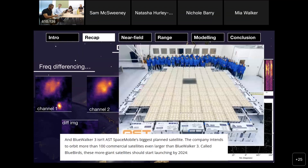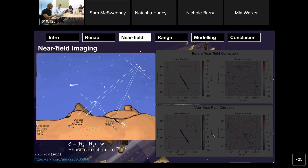And of course you can also see Starlink. Starlink is no longer the biggest problem — there are bigger satellites coming out there.